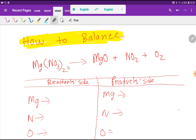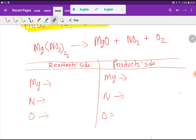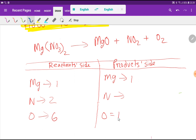To balance this reaction we have to make a table. On the reactant side we have one magnesium, then we have two nitrogen. These two apply for everyone, and we also have to multiply the three oxygens by two, giving us six oxygen. On the right-hand side we have one magnesium, then one oxygen from MgO, then two oxygen from NO₂, and one oxygen.